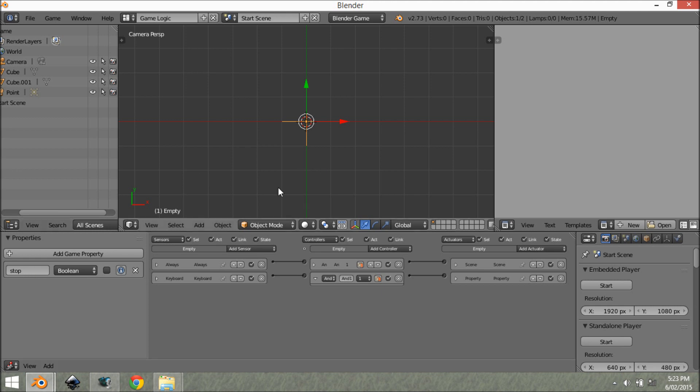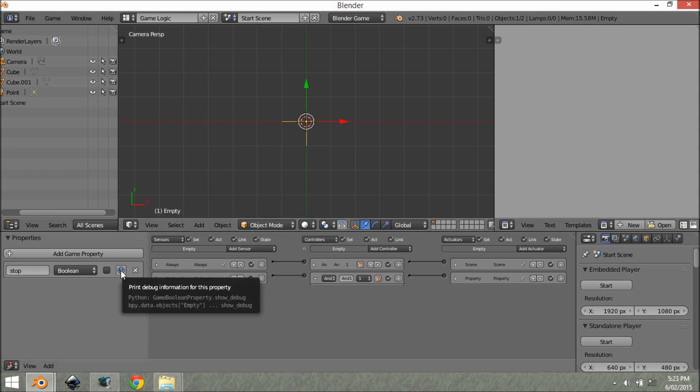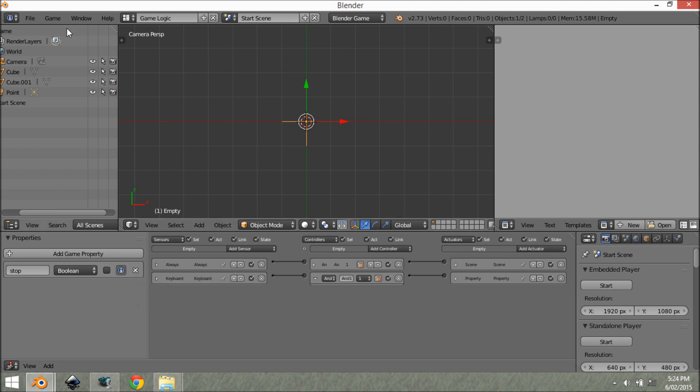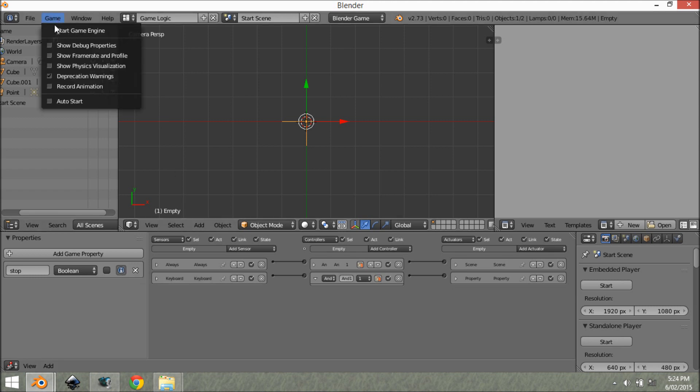So now that we've got that done, we want to add a keyboard sensor. This is going to be a space bar. And then we want to add a property actuator, and we want to set this to toggle. And then we want to select stop. What you want to be able to see is in the corner if this is working.